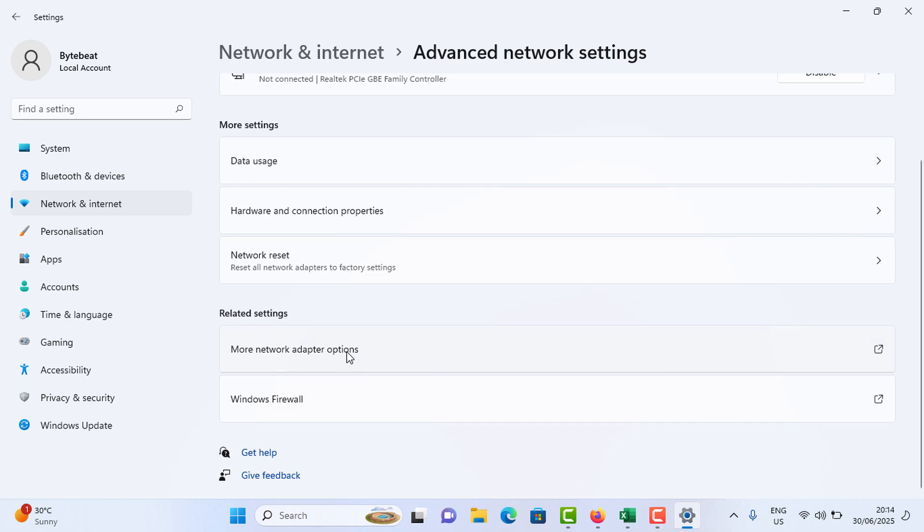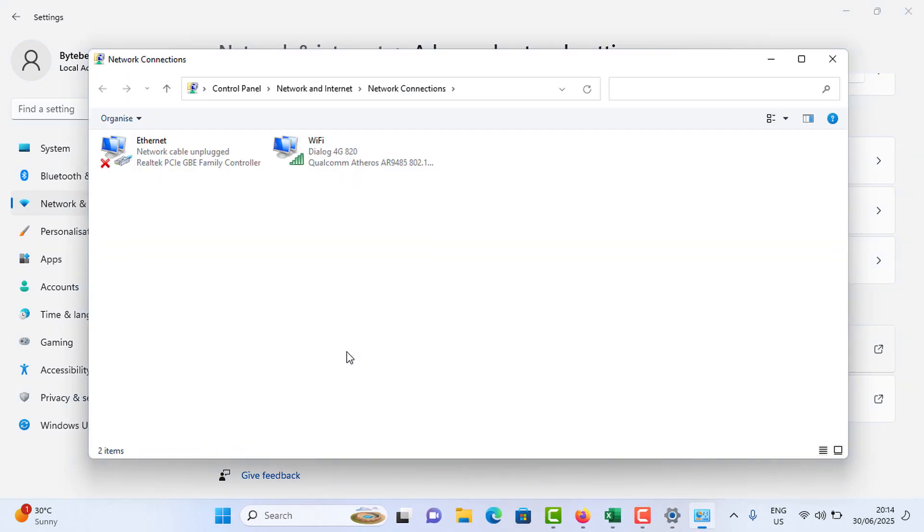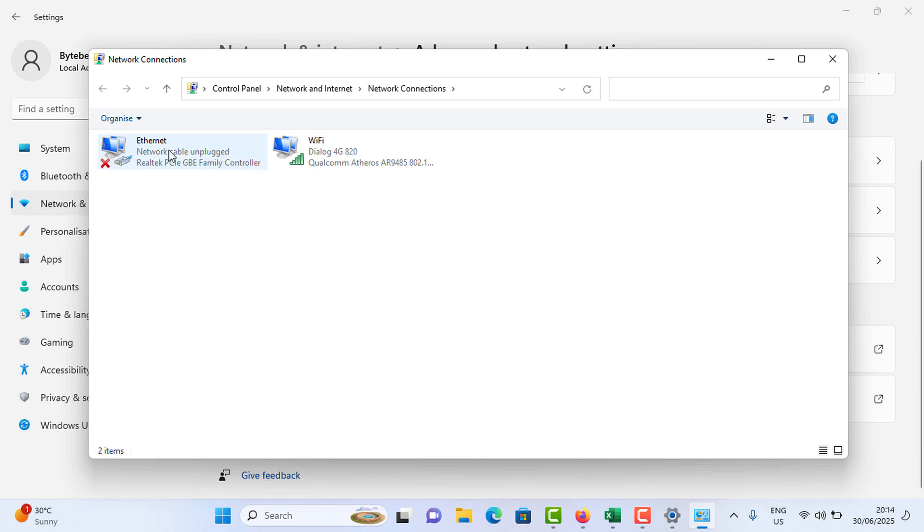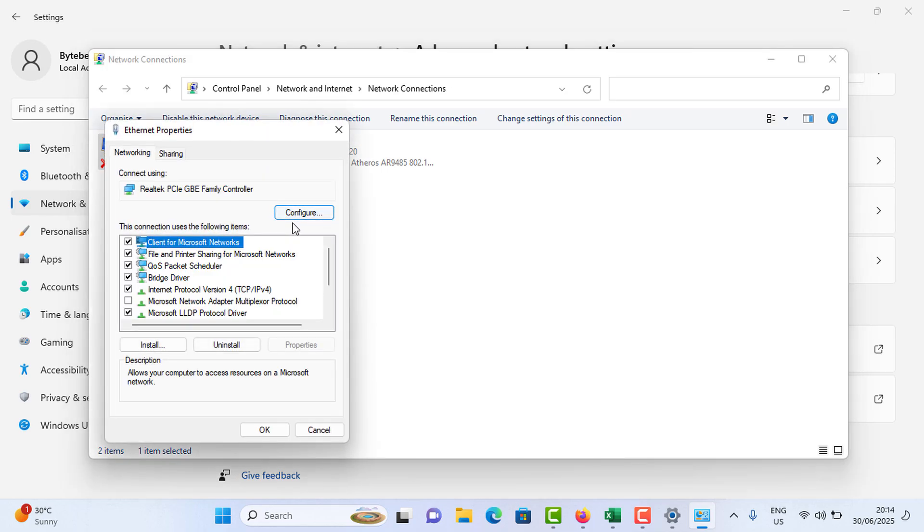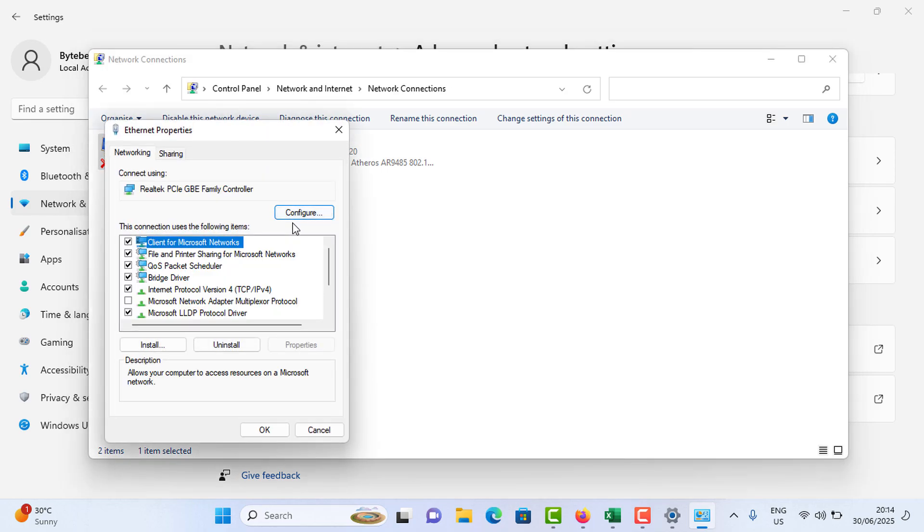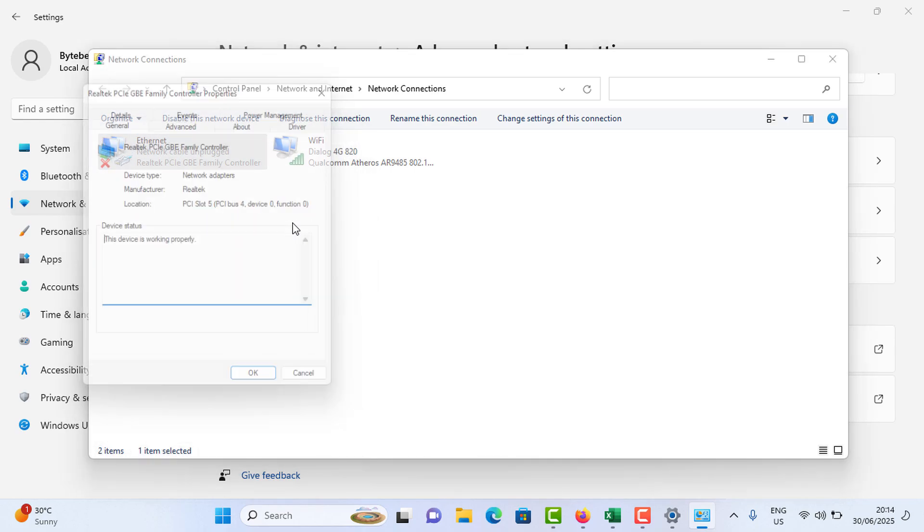Now you need to right click on the Ethernet option, go to Properties, and tap on the Configure option.